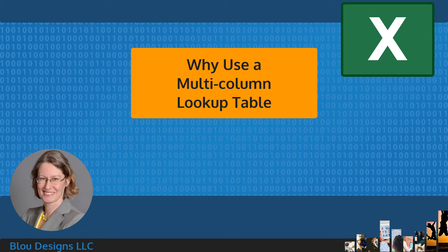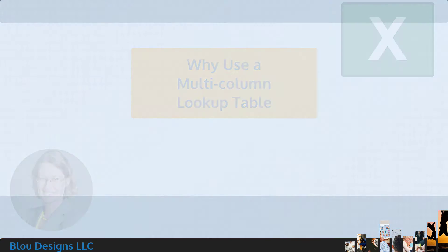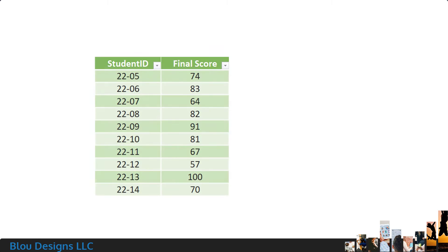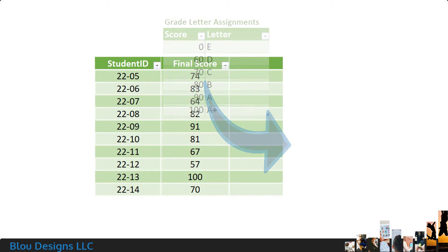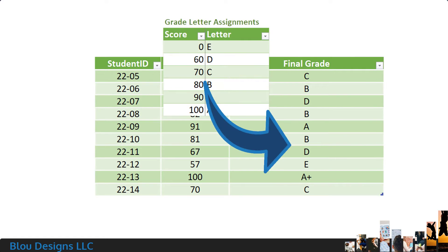There are lots of reasons you might want to create a multi-column lookup table. Maybe you're setting up a gradebook and you want your spreadsheet to automatically display grade letters for you.